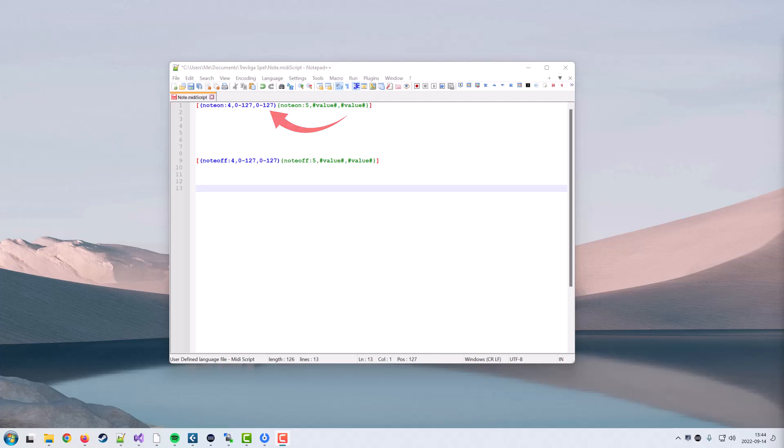You can do the same for control change actions and also for program change actions, even though there is no third parameter in that action.